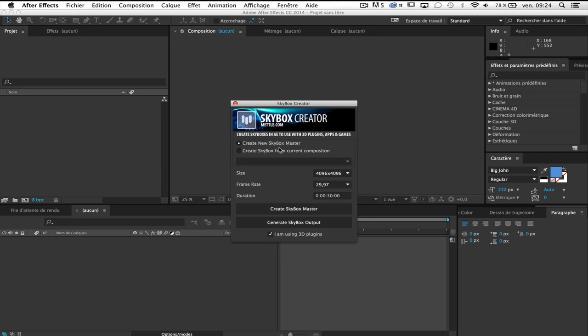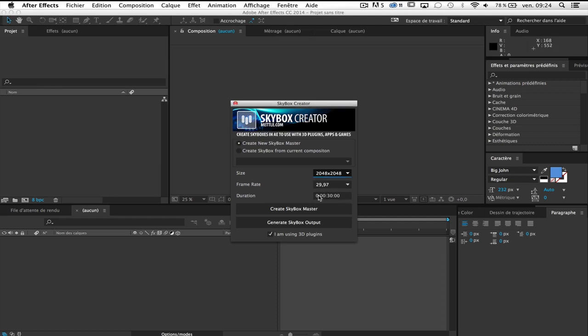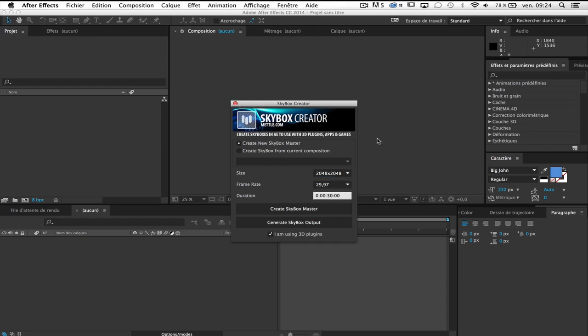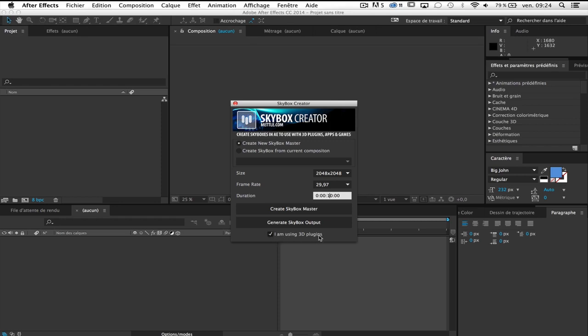So create a new Skybox master size, this size is just too big for Element3D, I prefer smaller size so I'm going to choose 2048 by 2048, frame rate is okay, you can change it if you want. And duration, I'm going to choose 10 seconds, it's enough. So I can create a Skybox master but as you can see I leave checked I'm using 3D plugins because I'm going to use 3D plugins like Trapcode Particular or other one. And check this checkbox, okay so create a new Skybox master.